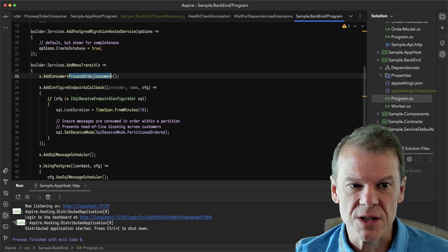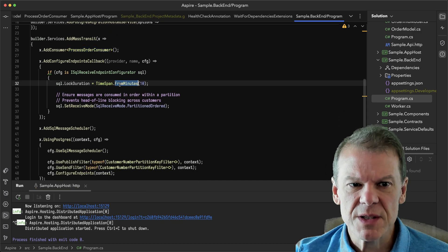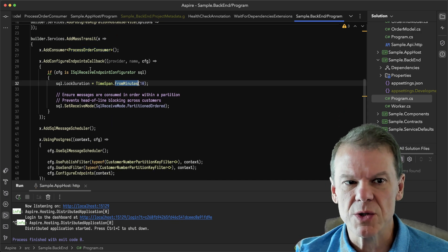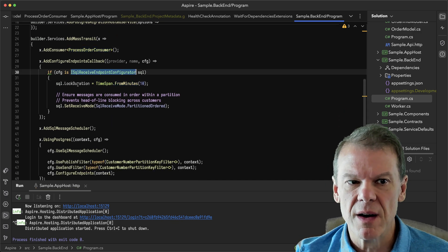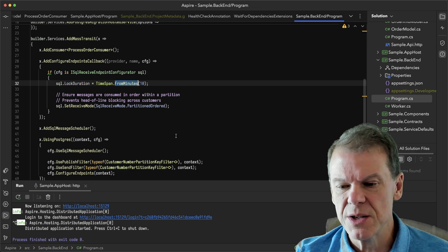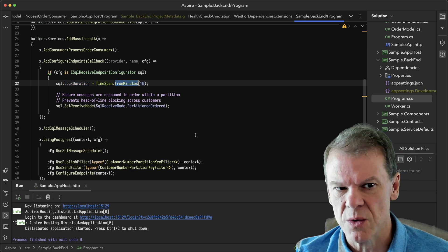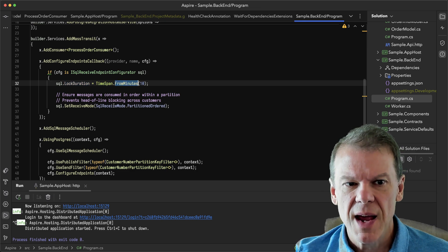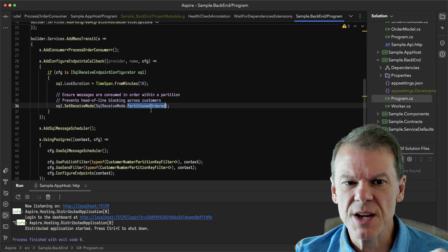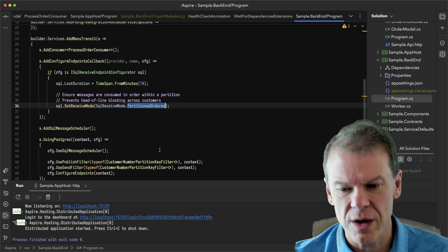I'm going to have my process order consumer. And in this case, I'm doing some things with the SQL transport configurator. I'm setting a longer than usual lock duration because it might take a while to process an order. And I'm setting the receive mode to partitioned ordered.